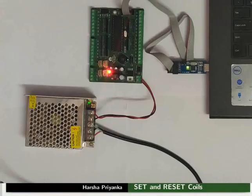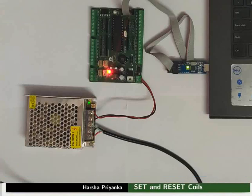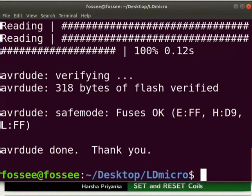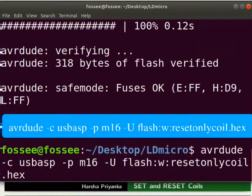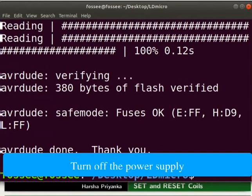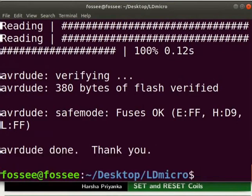Switch back to the terminal. Go to the folder where you have saved the hex file. Type the command as shown to upload the hex file to the mainboard. Turn off the power supply. Remove the USB ASP connection from the laptop. This will prevent any hardware damage. Let us see the connection details now.